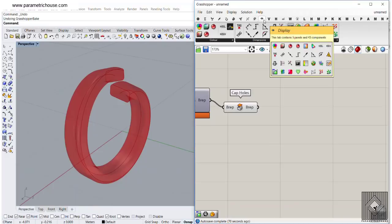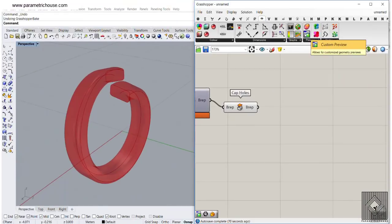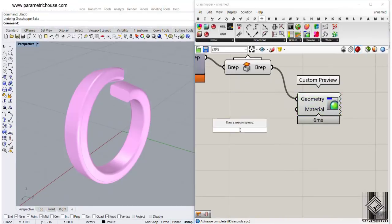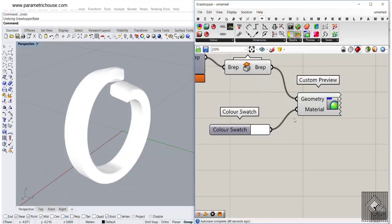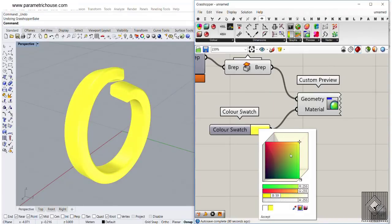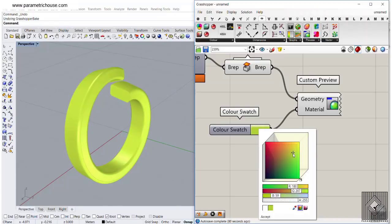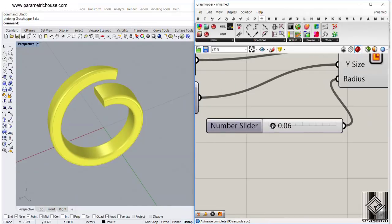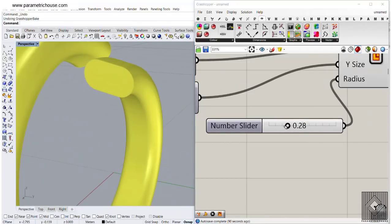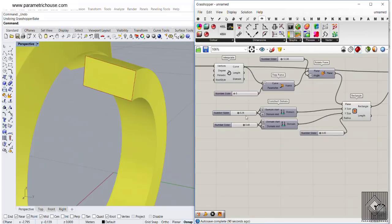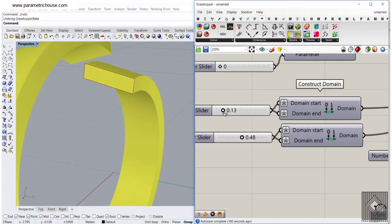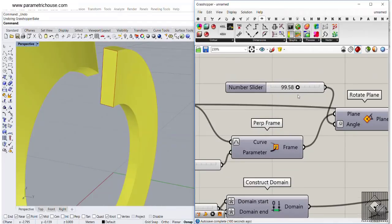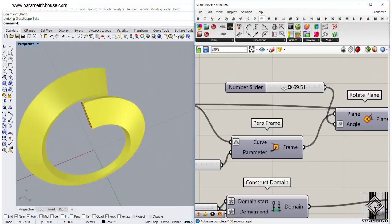Now we have a solid. To see it better, go to the display section and use the Custom Preview tool — connect the capped solid and attach a material swatch, maybe a gold color. Now I can change the fillet radius to increase or decrease it, change the size, and rotate the ring. This is really cool — you can produce all kinds of variations with this.